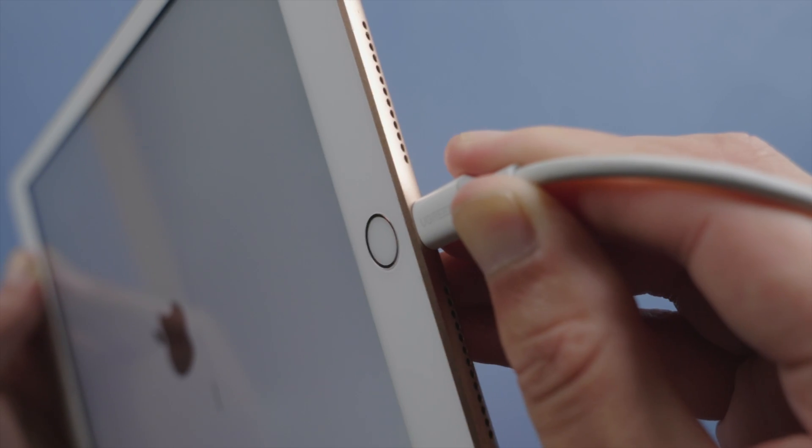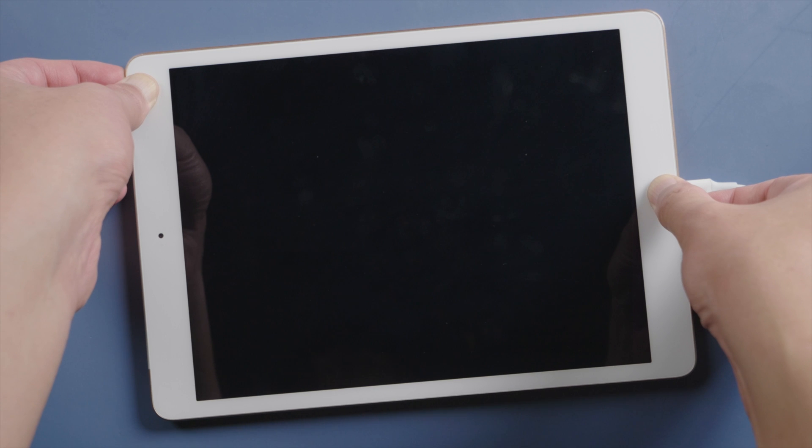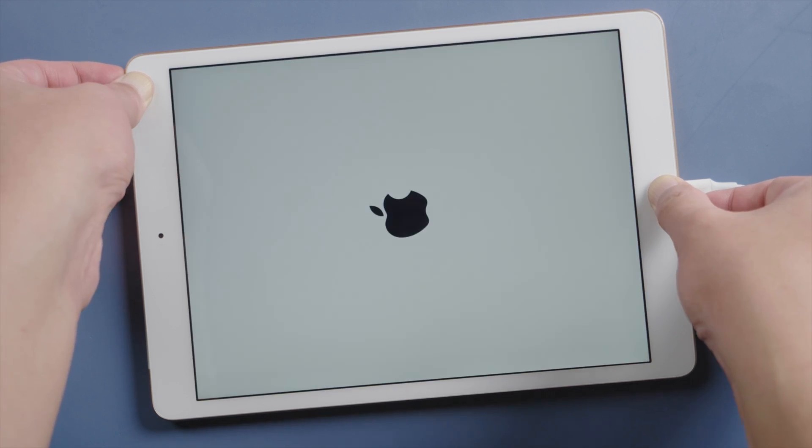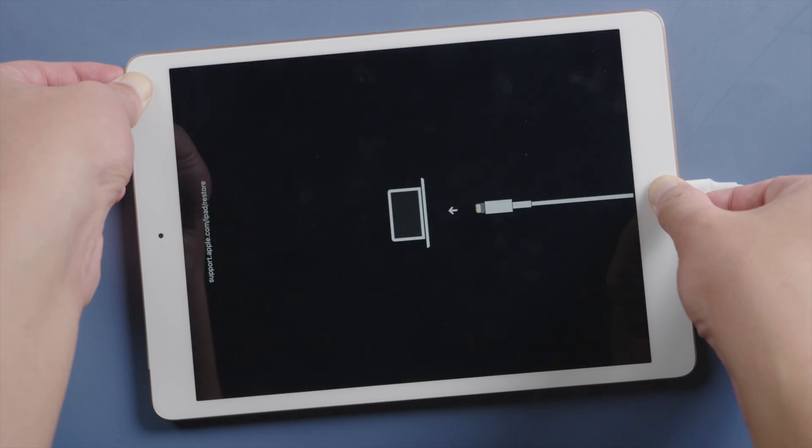So we plug the iPad in. Then what we want to do is put it into recovery mode so iTunes could recognize it. Next, for iPad 7, press and hold the top and home button till you see the connect to laptop icon.